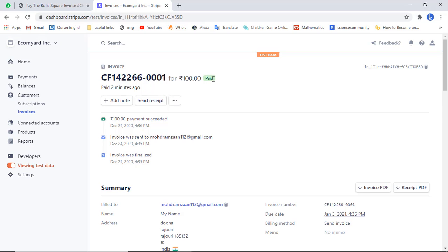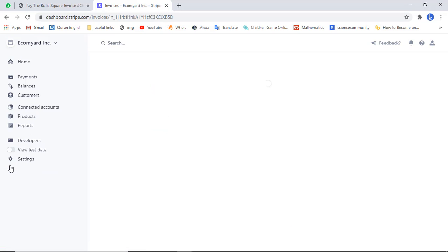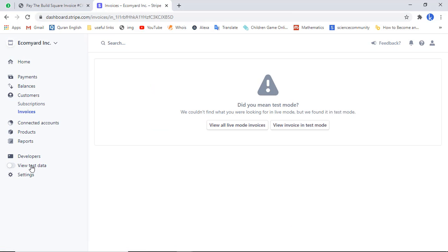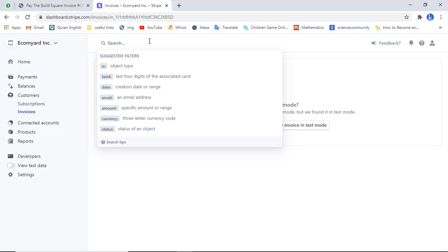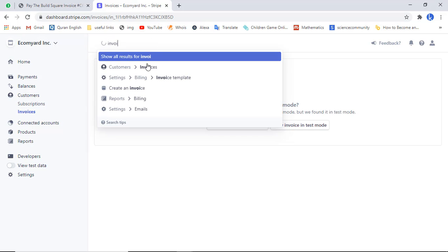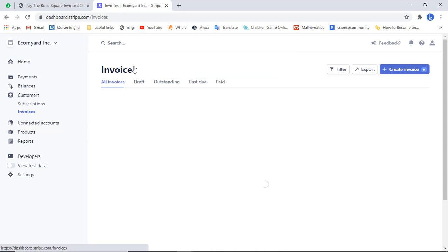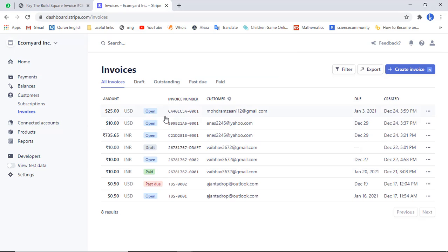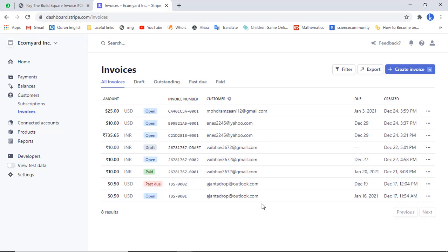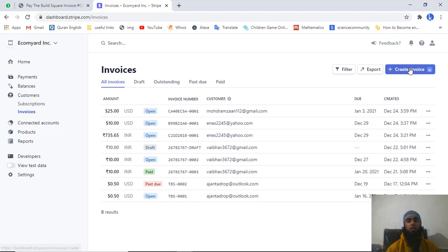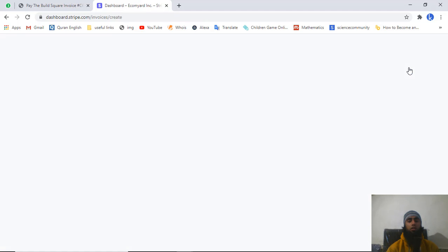Scrolling up, the status shows 'Paid', meaning the invoice is no longer pending. Now if you disable test mode, live mode is enabled. You can create invoices for live mode - these will be genuine payments. Search 'invoice', click on 'Customer Invoices', and you will get the list of all invoices you have created. Click 'Create Invoice' to create a new one.